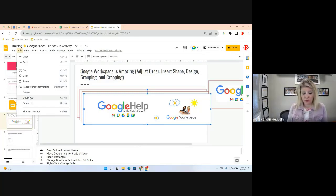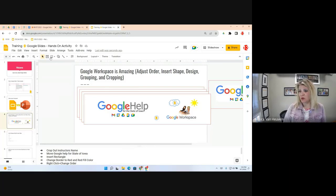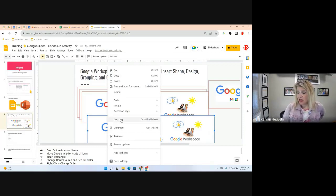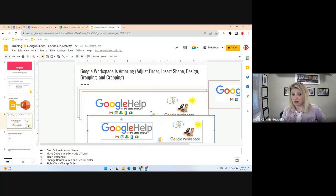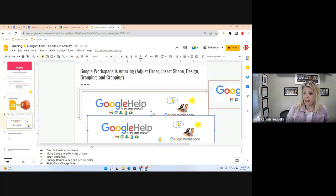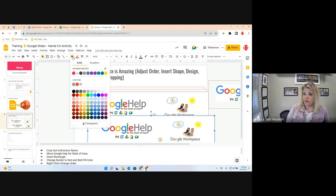Now I want to cover fill options. I'll ungroup the elements first — right-click and choose Ungroup. If I want the rectangle to have a transparent background, I can select just the rectangle, go to Fill Color, and choose Transparent. Transparent means you can see through it.